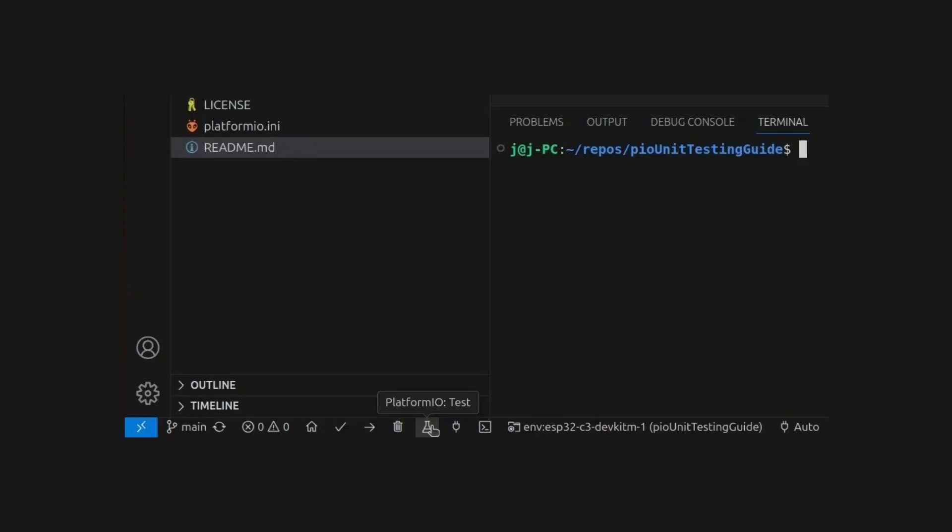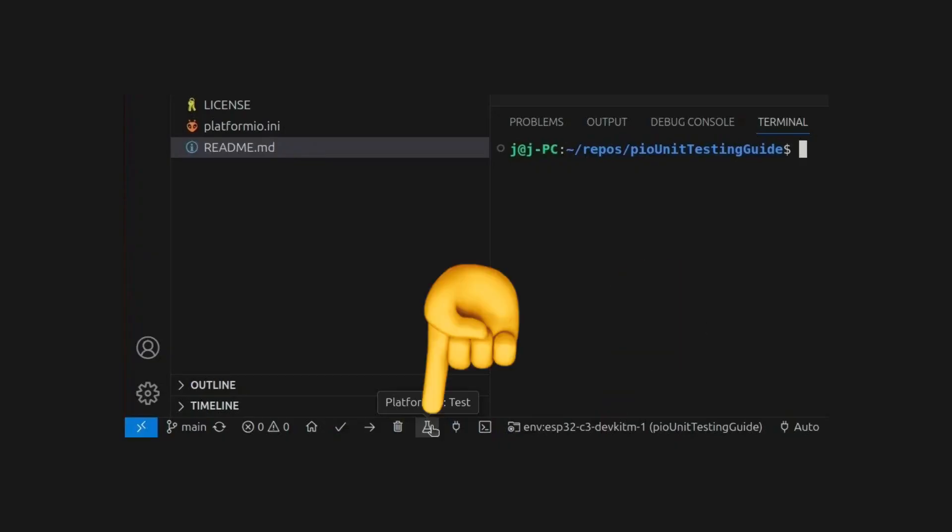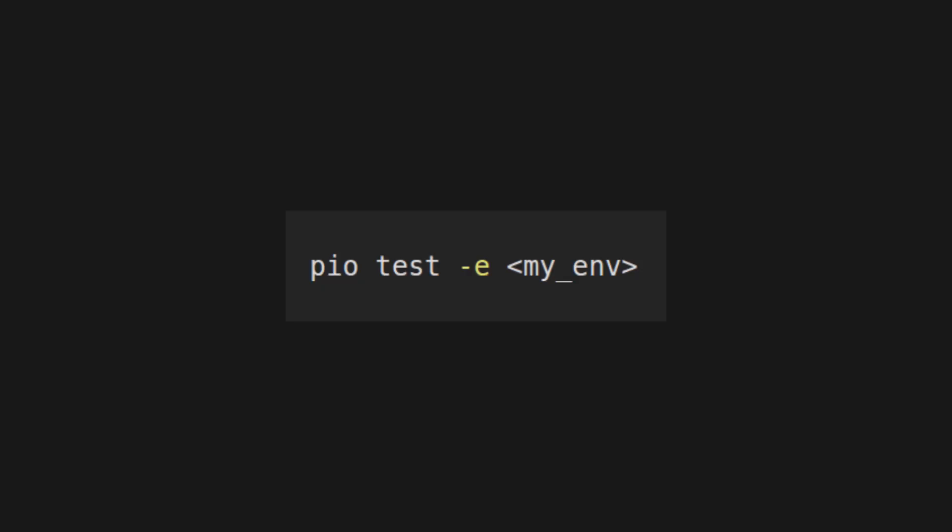You can trigger a test by selecting the correct PlatformIO environment and pressing the little flask icon at the bottom. Alternatively, you can use the PlatformIO CLI with pio test -e my_environment.